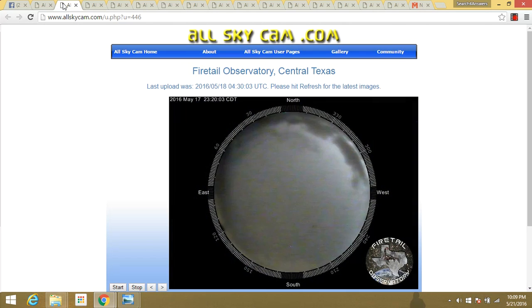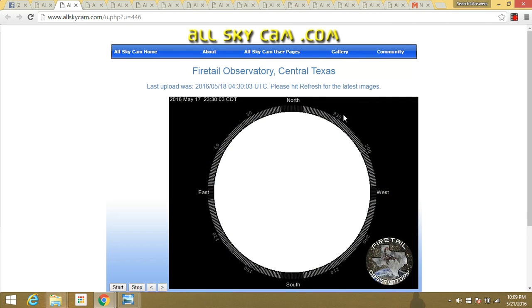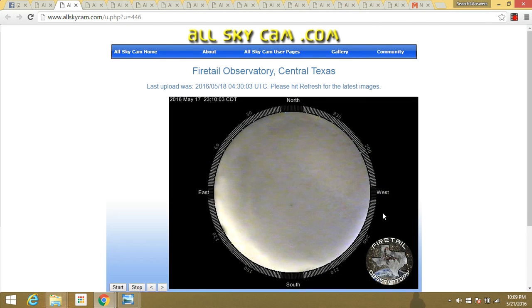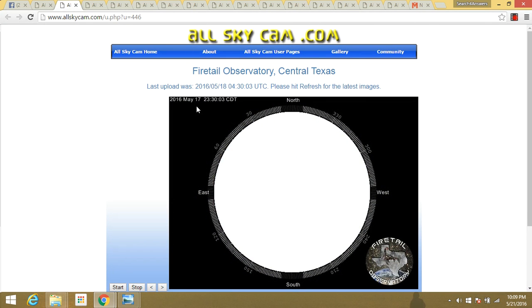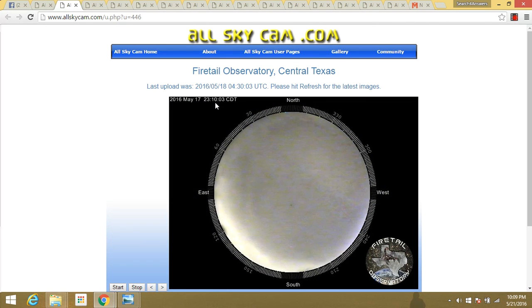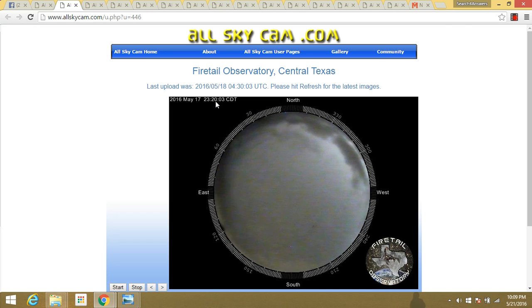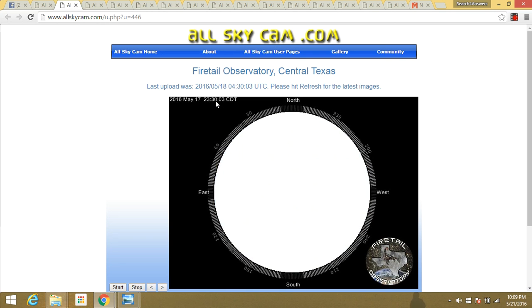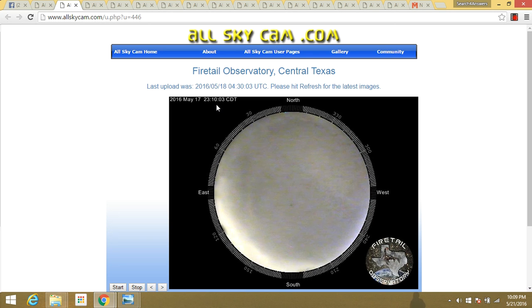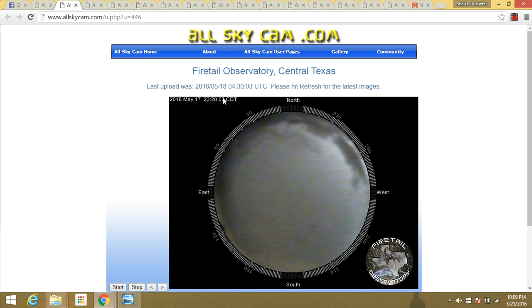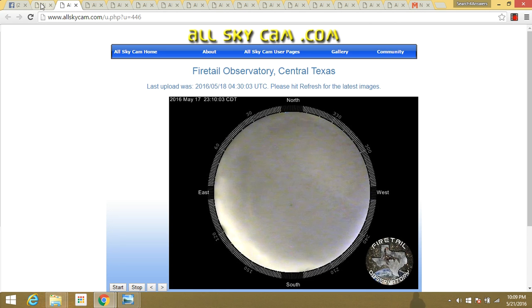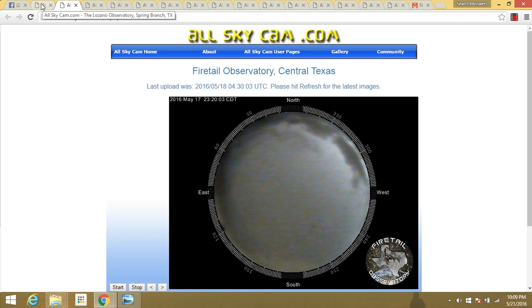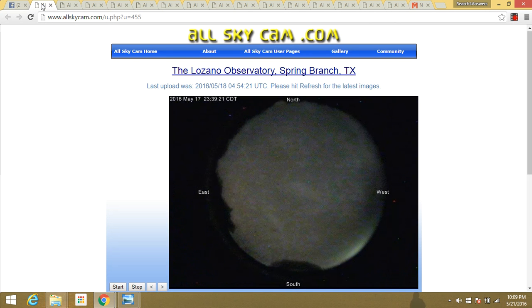And what even makes it stranger is here in Texas, we've got another webcam that's doing the same exact thing at almost the same exact time. If anybody's there and can tell me what's going on with that, that'd be kind of interesting to find out.